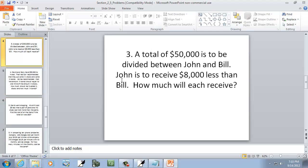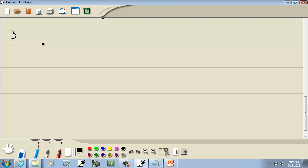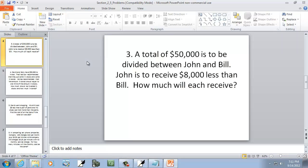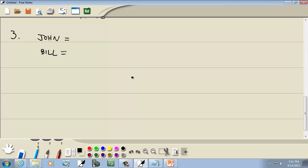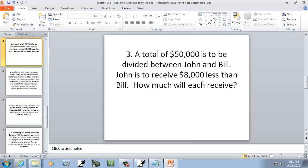Let's look at the next one. A total of $50,000 is to be divided between John and Bill. John is to receive $8,000 less than Bill. John's amount is being put in reference to Bill, so the one being referenced will always be your x — so Bill is x.